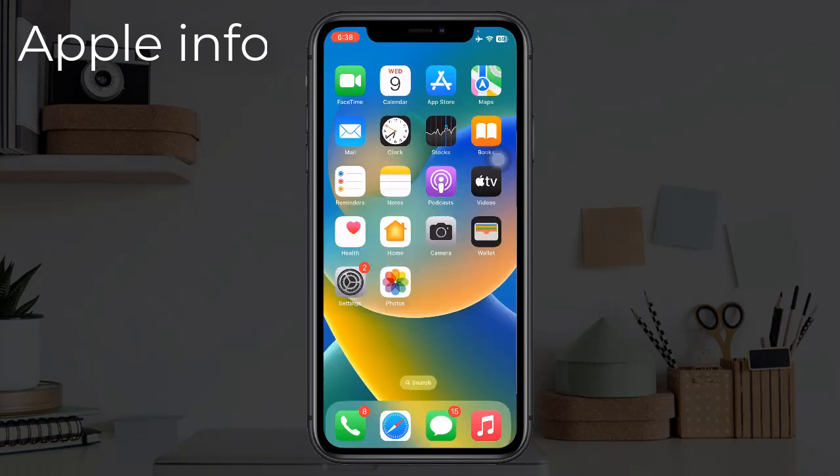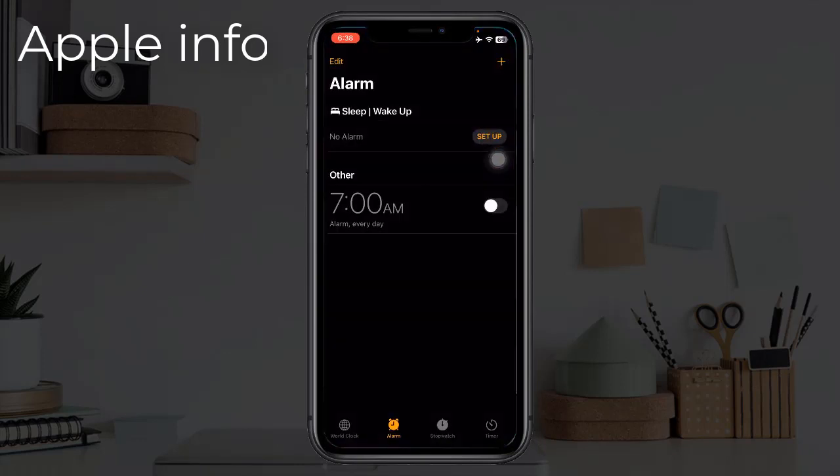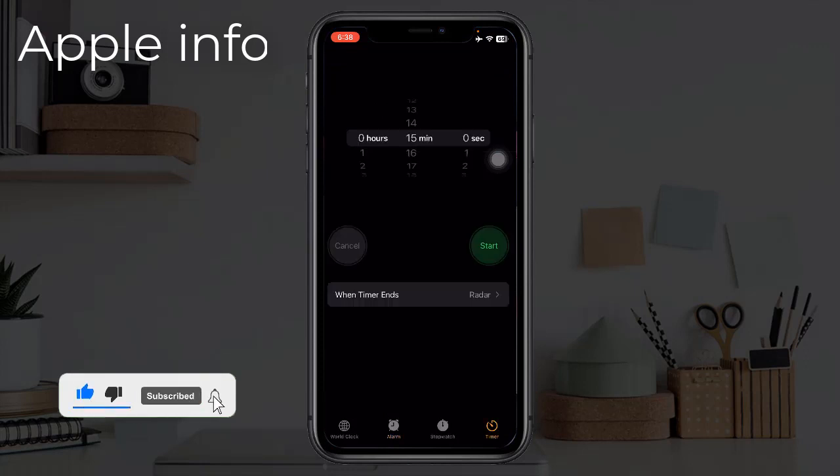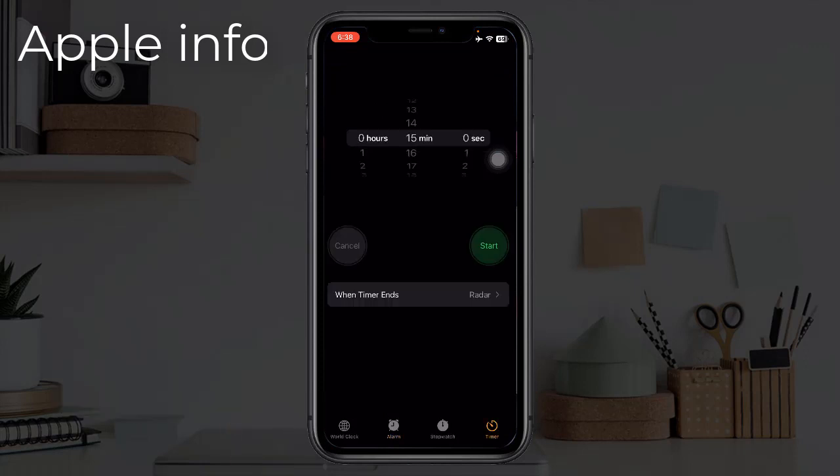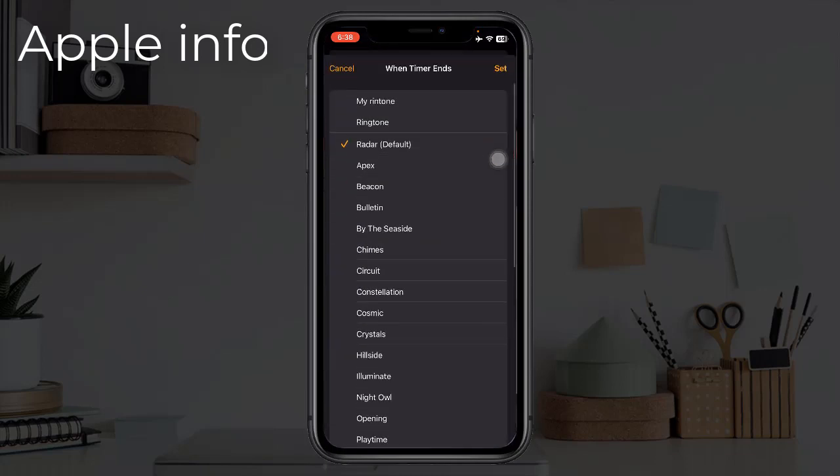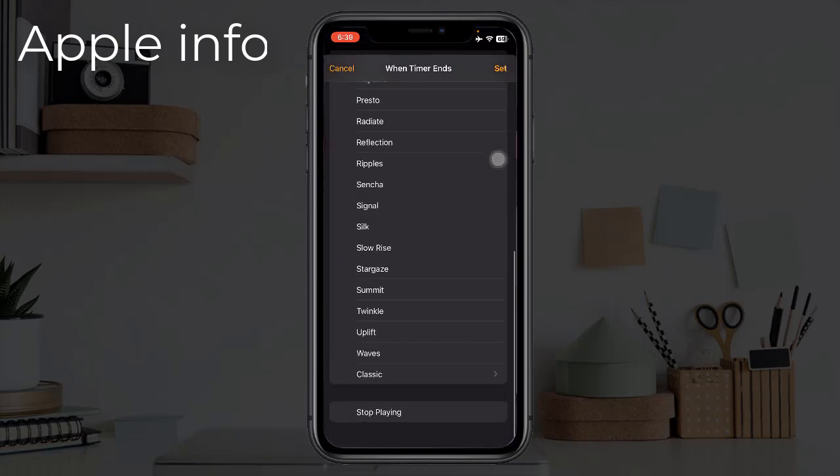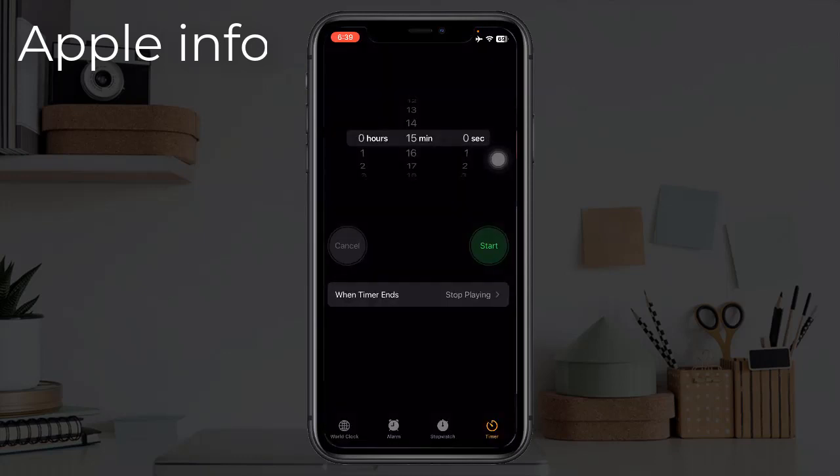Click on Timer, click on When Timer Ends. Scroll down and select Stop Playing, click on Set. Our settings are complete. Now let's see if the app is locked or not.